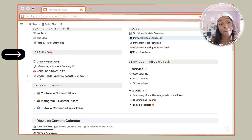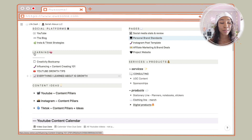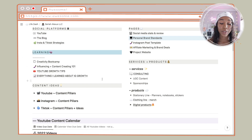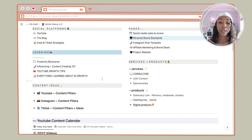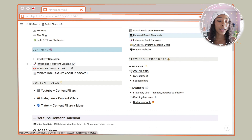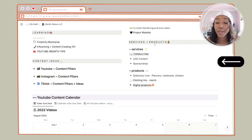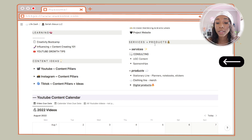If you scroll down, we have this section labeled Learning. I barely go on these pages but I just like to have them here — I'll probably organize this sometime in the future. Then I have the page of Influencing and Content Creation 101 — this is basically things that I learned along the way. If one day I want to make an ebook, I can just go to this page and teach some things I learned.